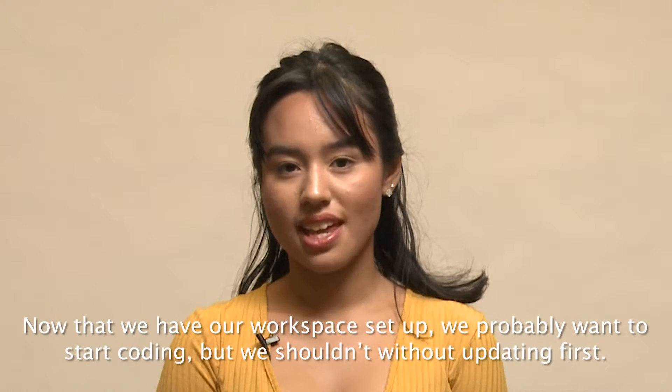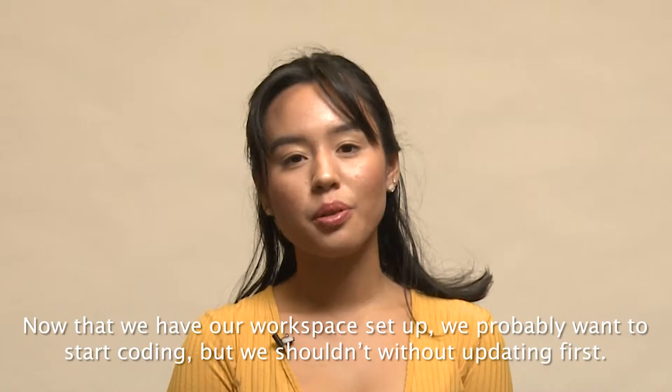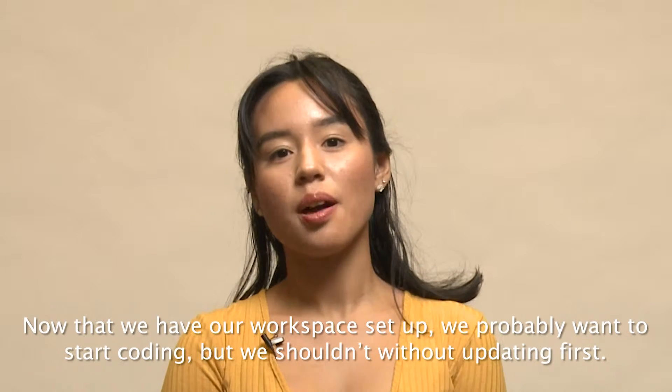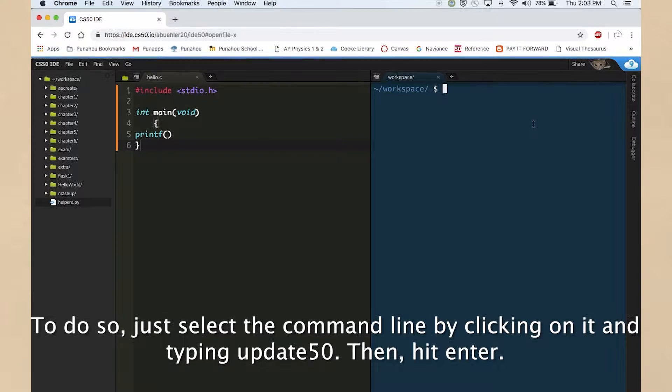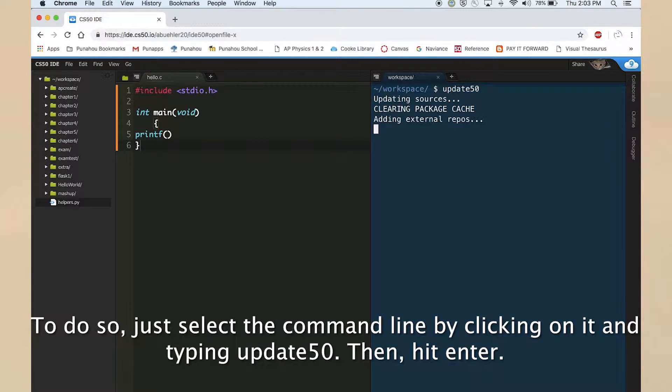Now that we have our workspace set up, we probably want to start coding. But we shouldn't without updating first. To do so, just select the command line by clicking on it and type update 50. Then hit enter.